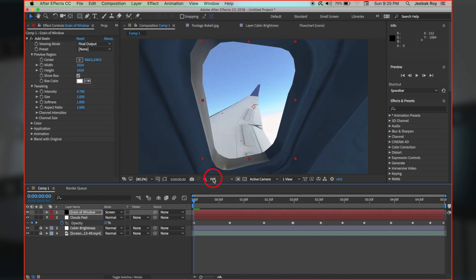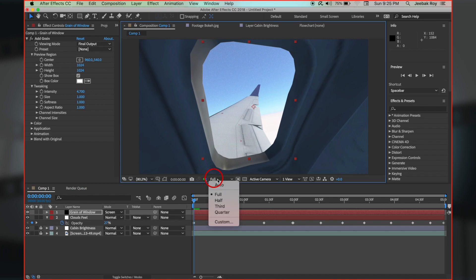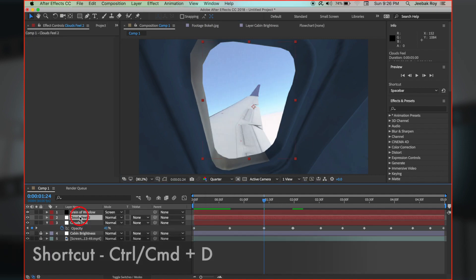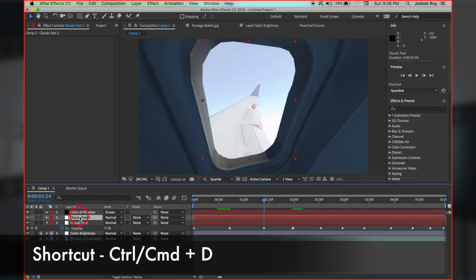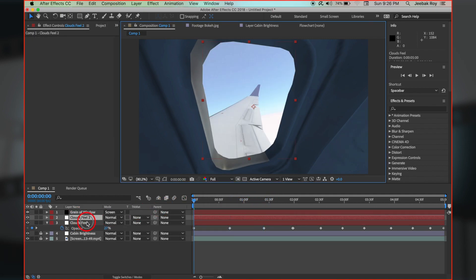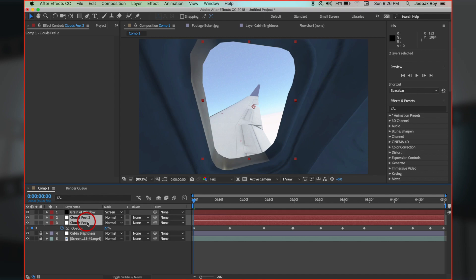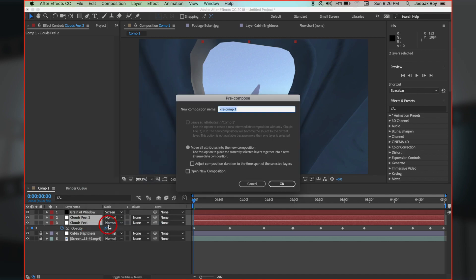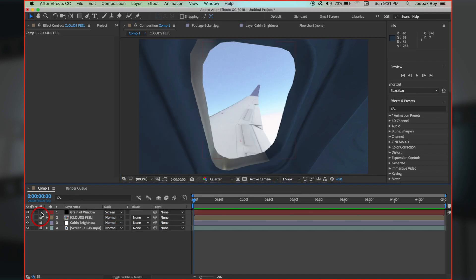If your computer is a bit laggy or slow, feel free to change the preview quality from full to half or quarter. We duplicate the clouds feel layer to get enhanced effects. Select both layers, right click, pre-compose, and lock layers to prevent any accidental changes.